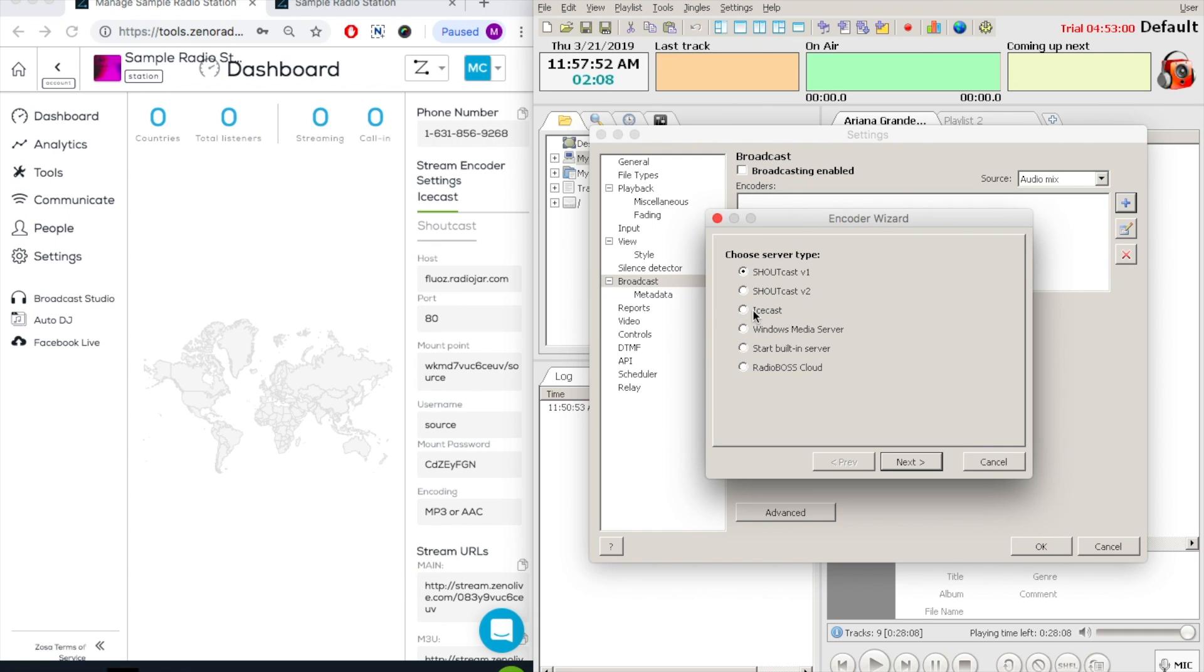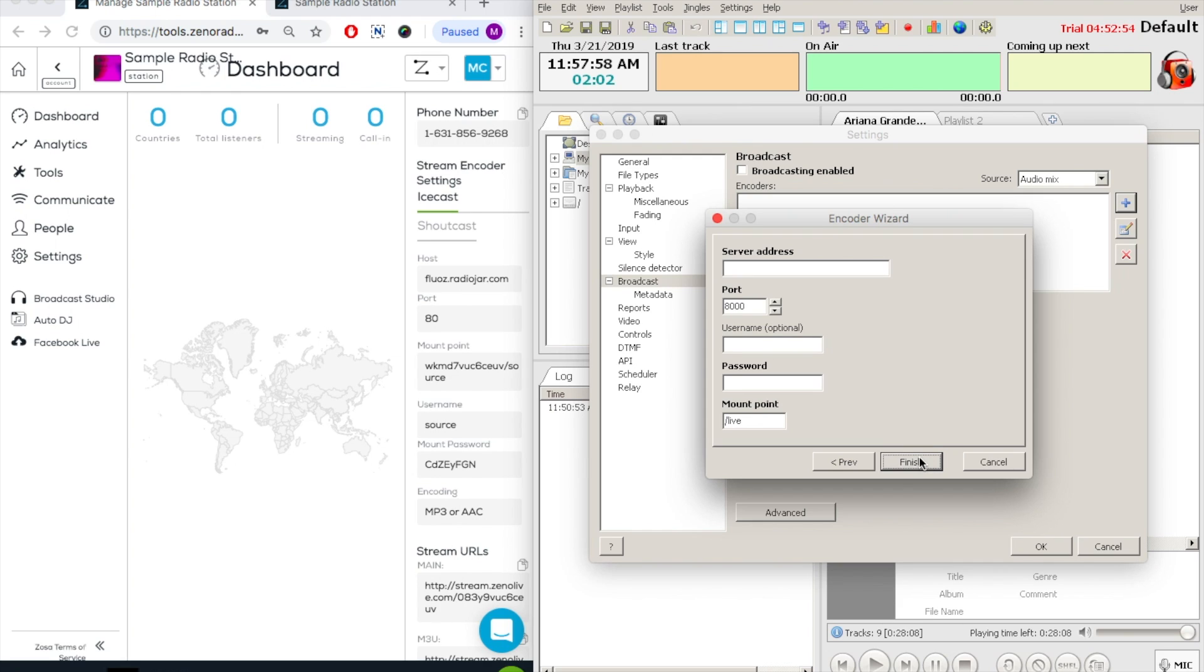We will select IceCast as a server type, click on next, and then we will enter in the information accordingly.